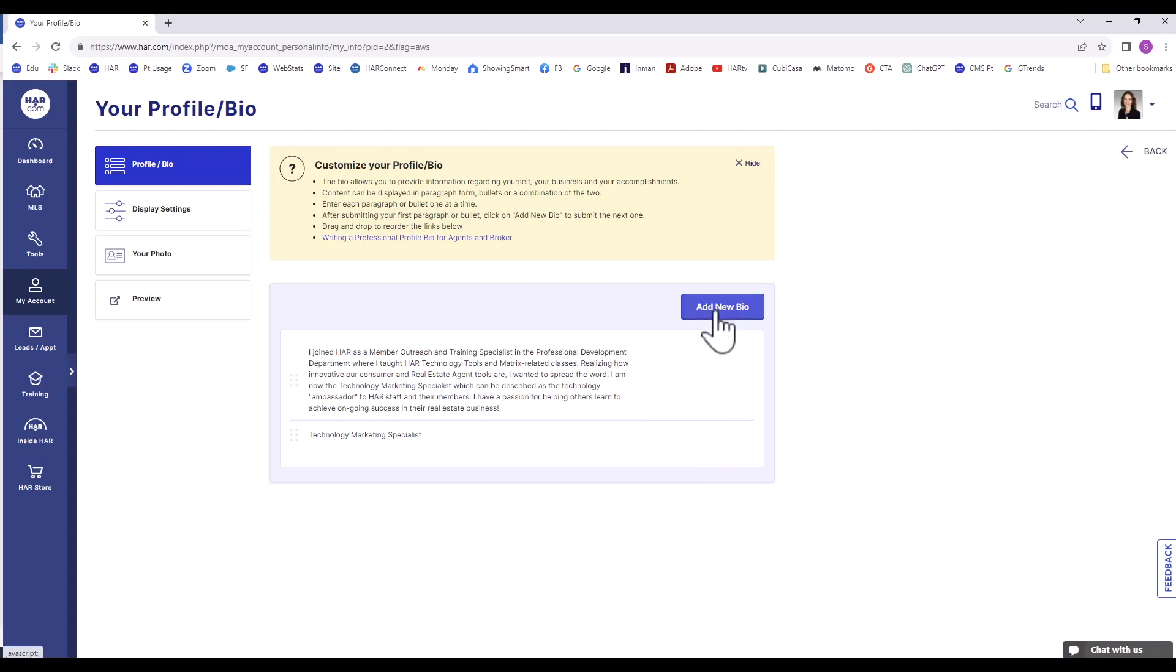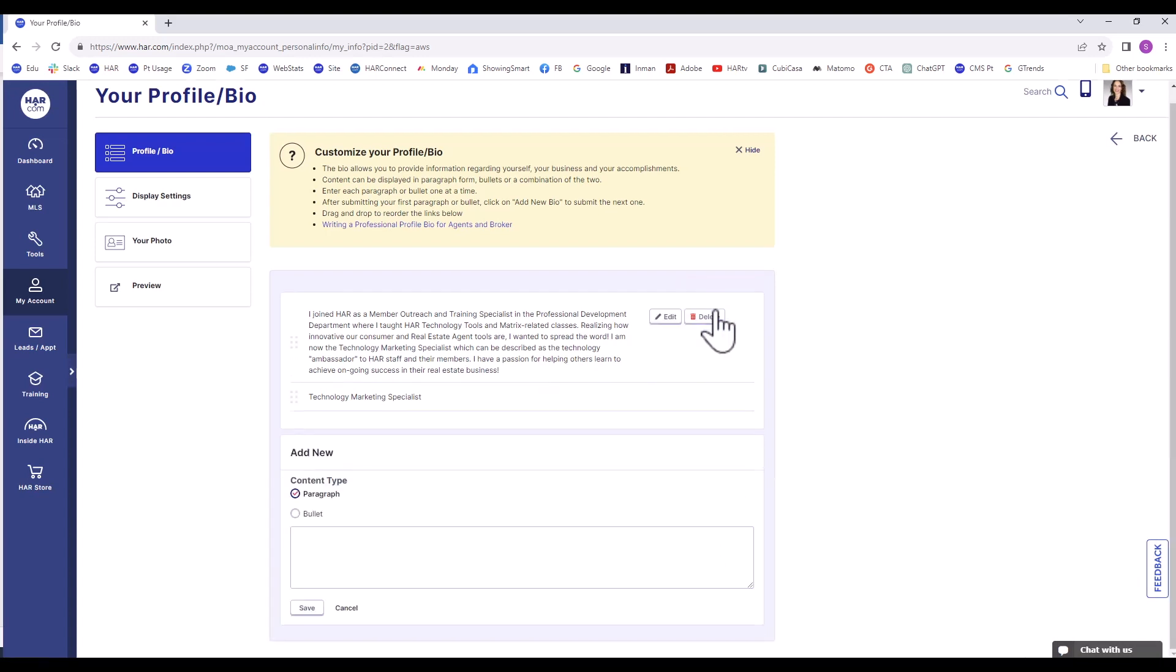You can add a paragraph or bullet styled text. Whatever change you make, make sure you click Save. These changes will be live. Click the Back button to the top right.